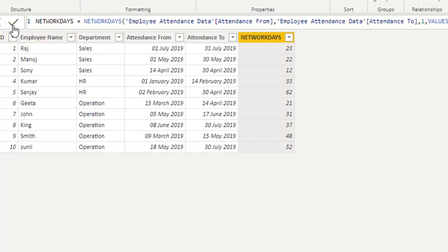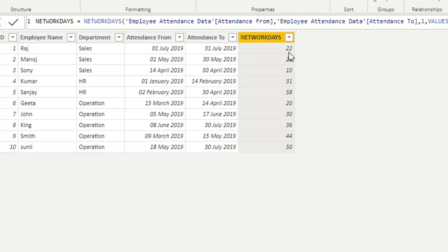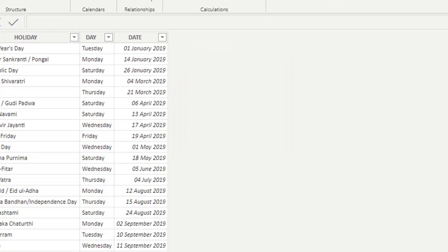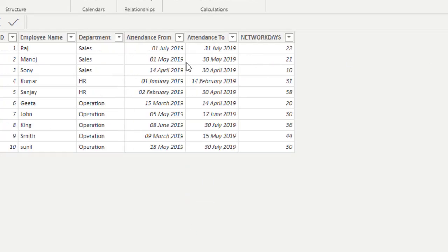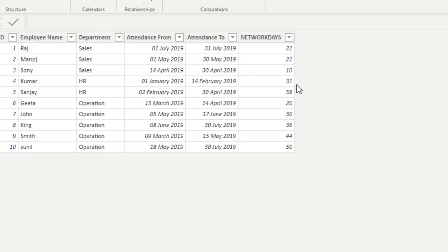Executing this, from July 1st to 31st July, the result changes from 23 to 22. We check the holidays table — there is one holiday in July: the 4th of July. So that day is not included in the net working days, which is why the count drops by 1 to 22. This is how you can calculate net working days for a month including a holidays calendar.